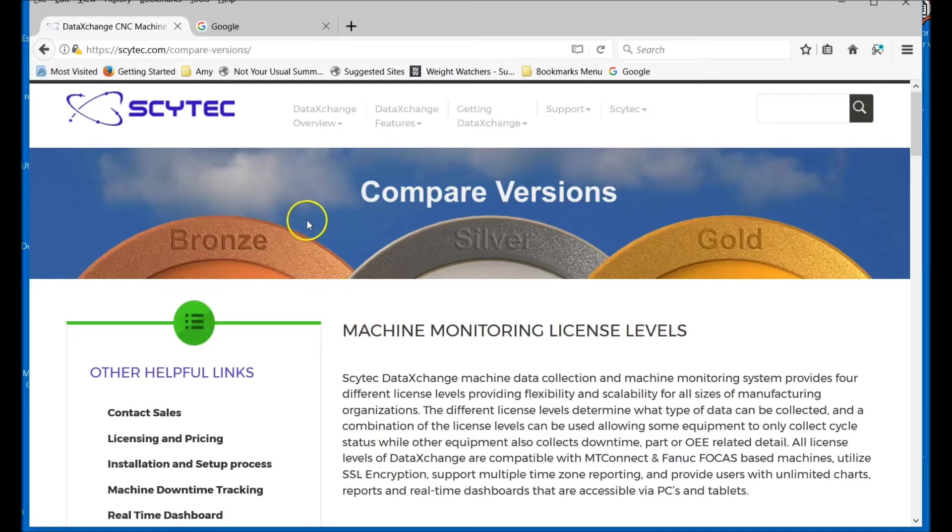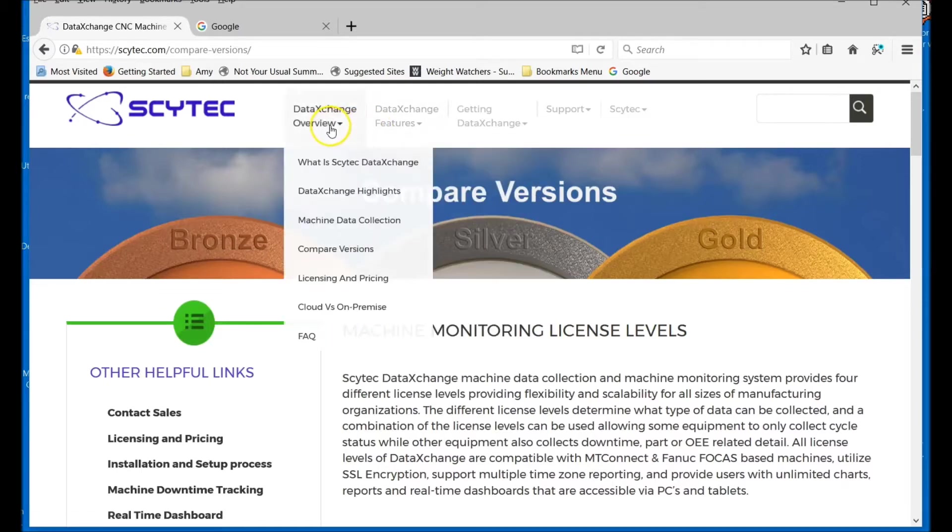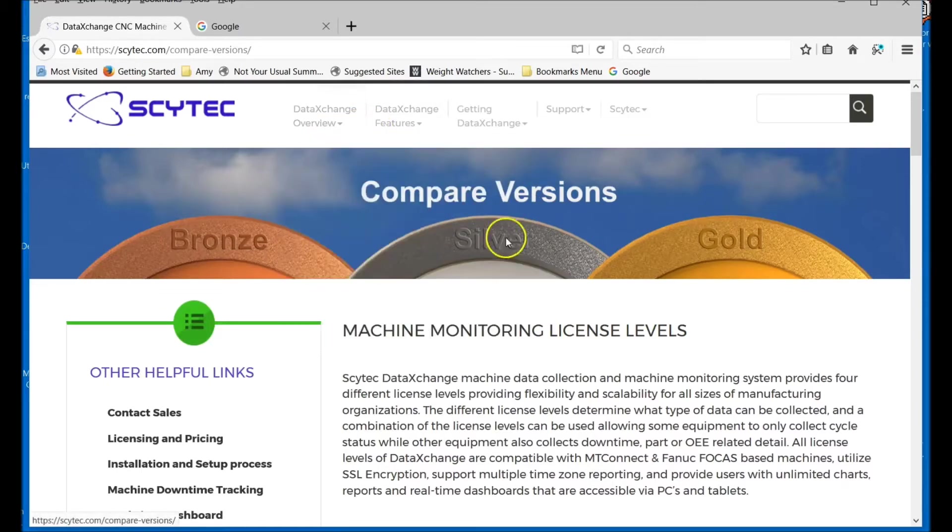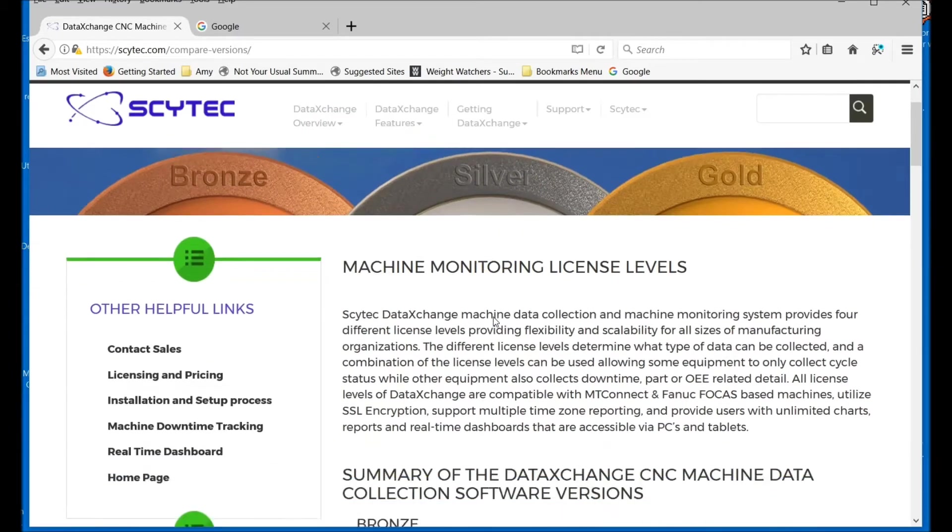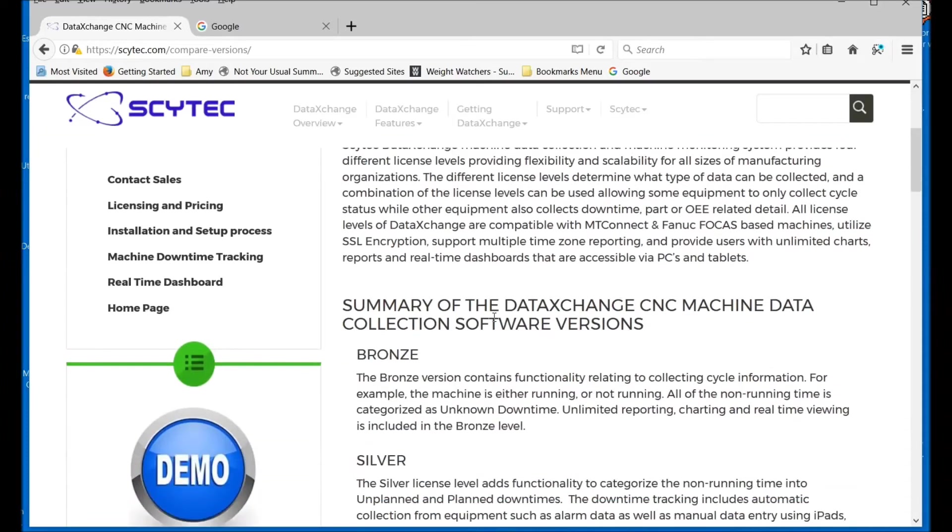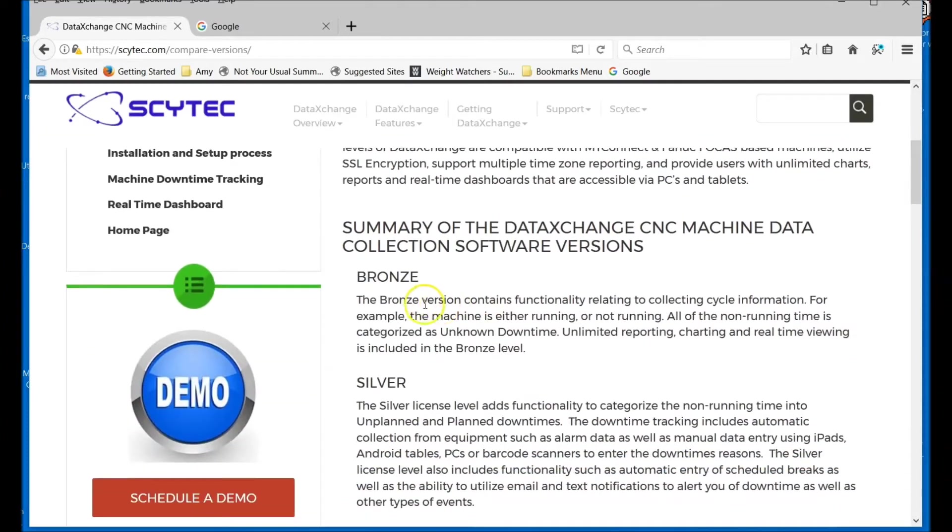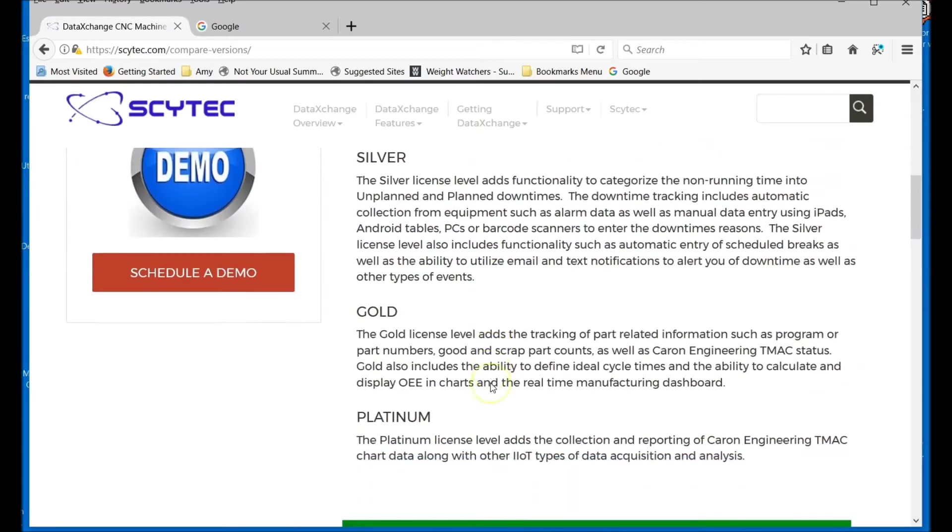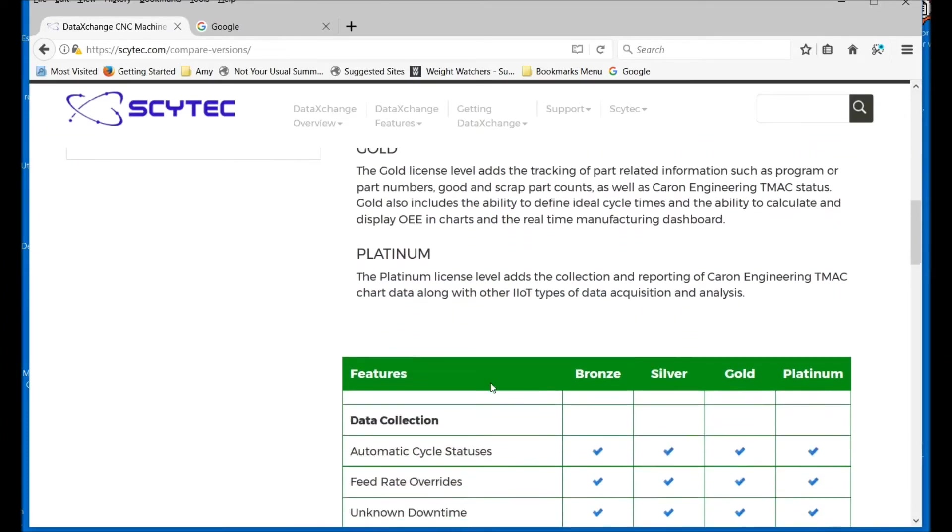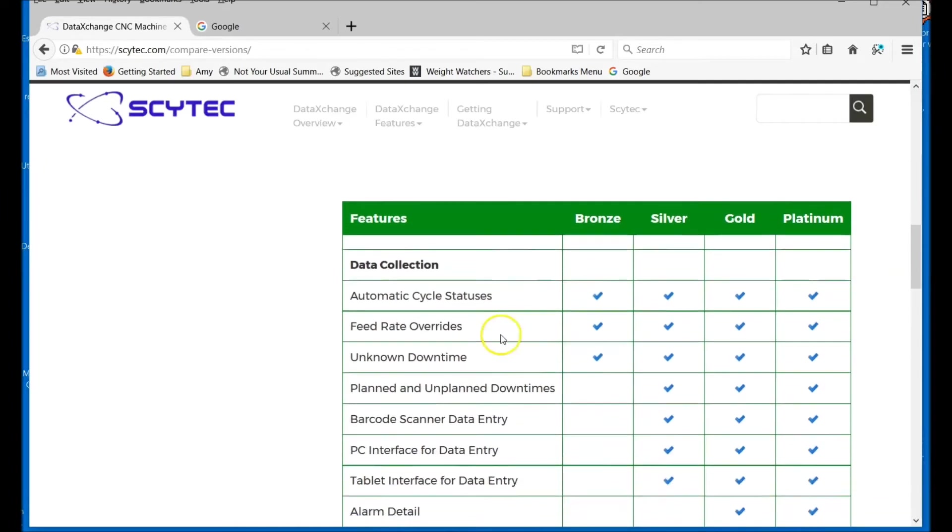On the website, you can go to DataExchange Overview and Compare Versions, and that's where we get to this page where you can see specifically what the differences are. There's a brief description of each difference, but as you scroll down, you'll see a feature-by-feature grid that shows what each level includes.